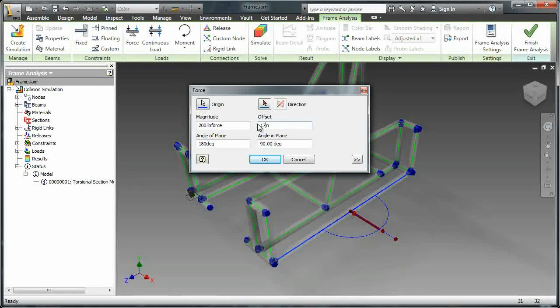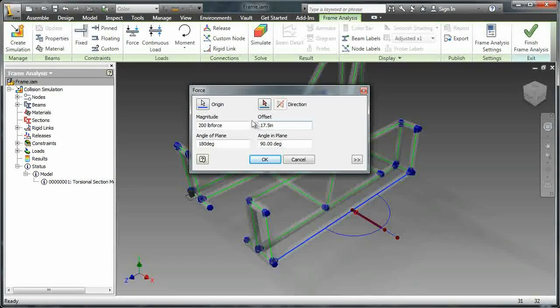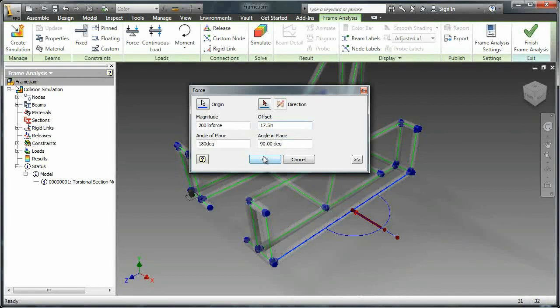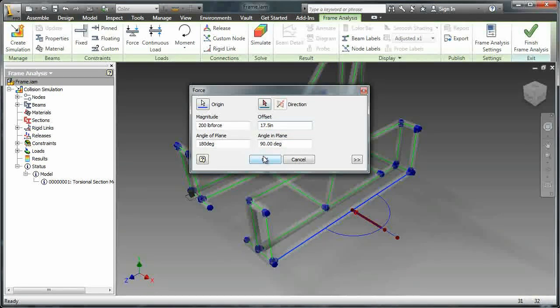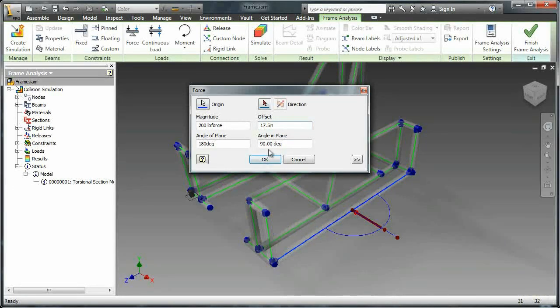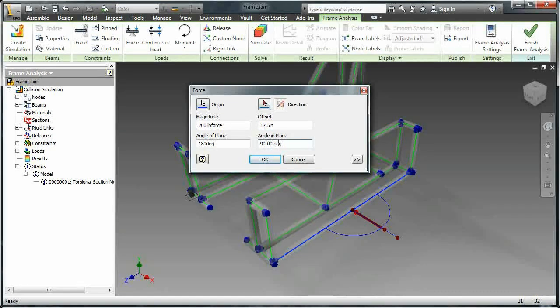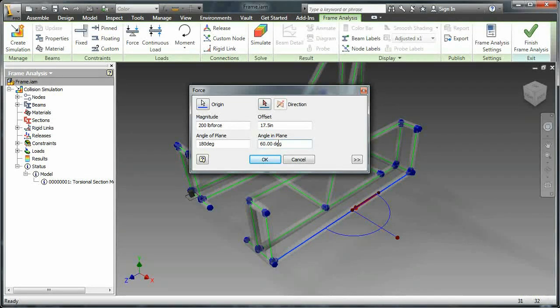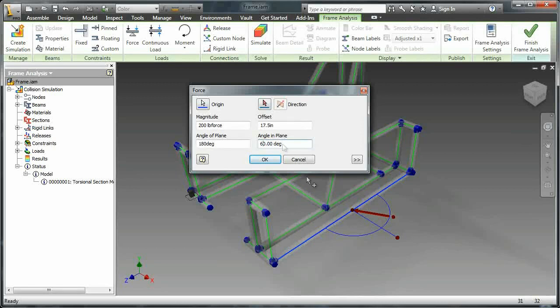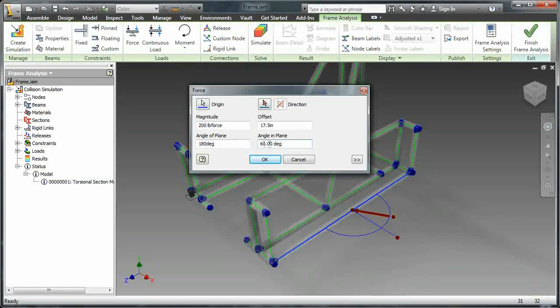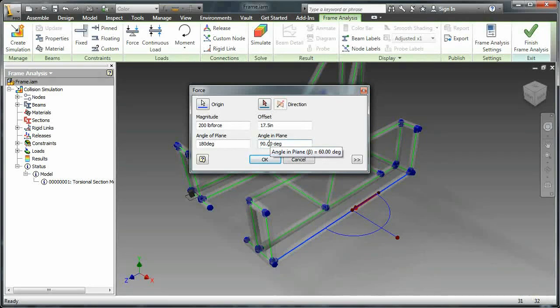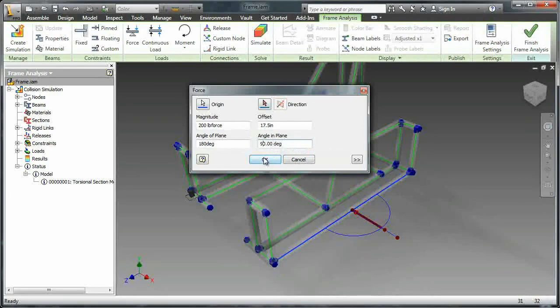So this is a point force. And then you can also change its angle in the plane that it currently is in. So right now it's a robot hitting us directly head on, but you could make it so it's hitting you at a 60 or even very shallow angle. A glancing blow if you will.